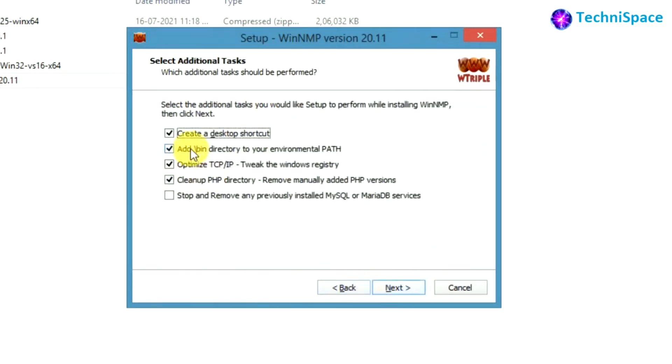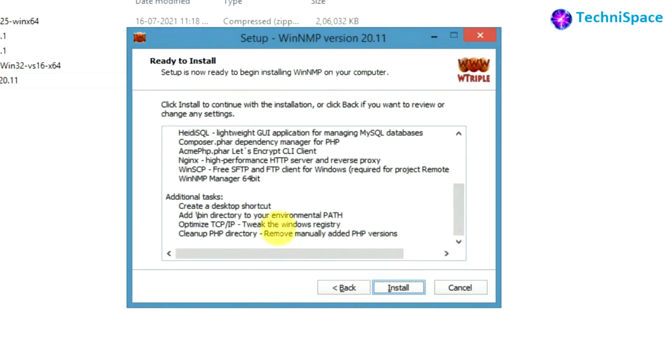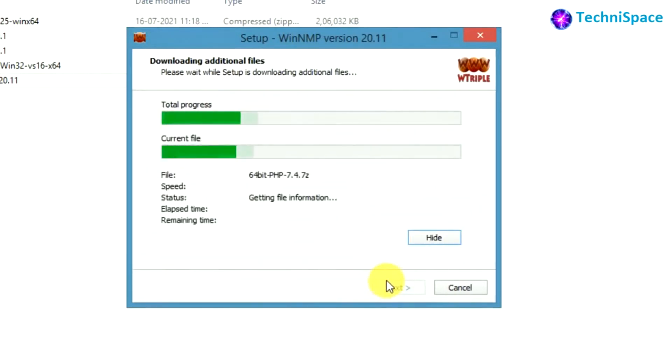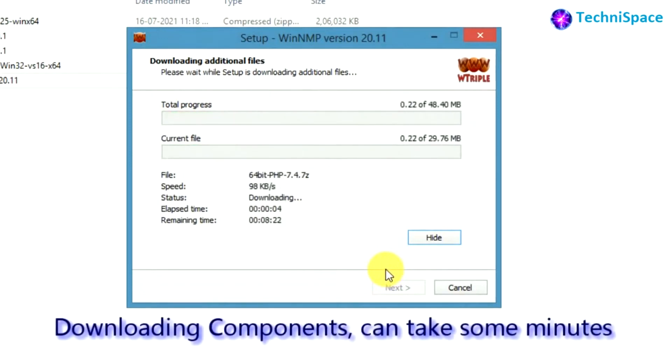Clicking on next and continuing with installation. Here components are downloading. It can take some minutes for downloading components.